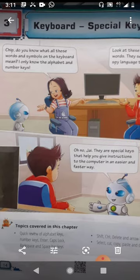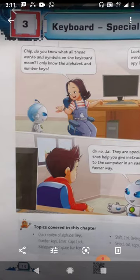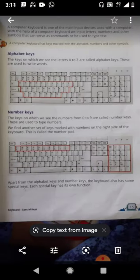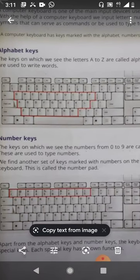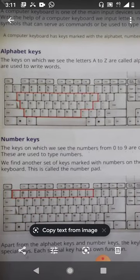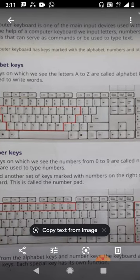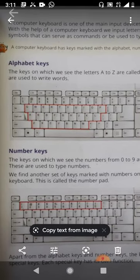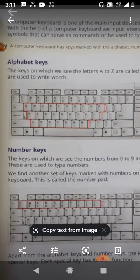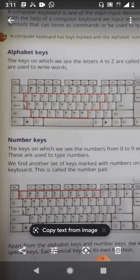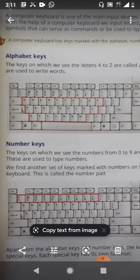Children, you have already seen a keyboard. It has many keys. Today we will learn about these keys. Our first key is alphabet keys. The keys on which we see the letters A to Z are called alphabet keys. Alphabet keys are used to type words.